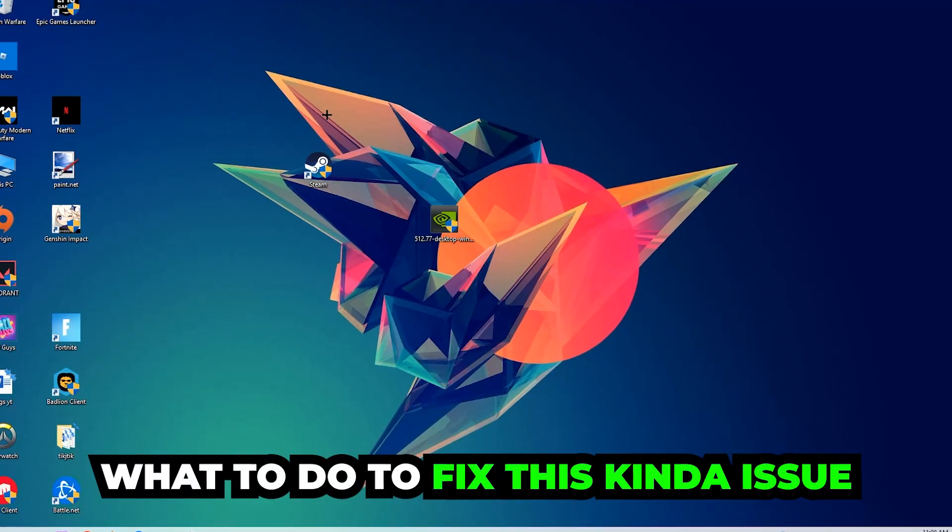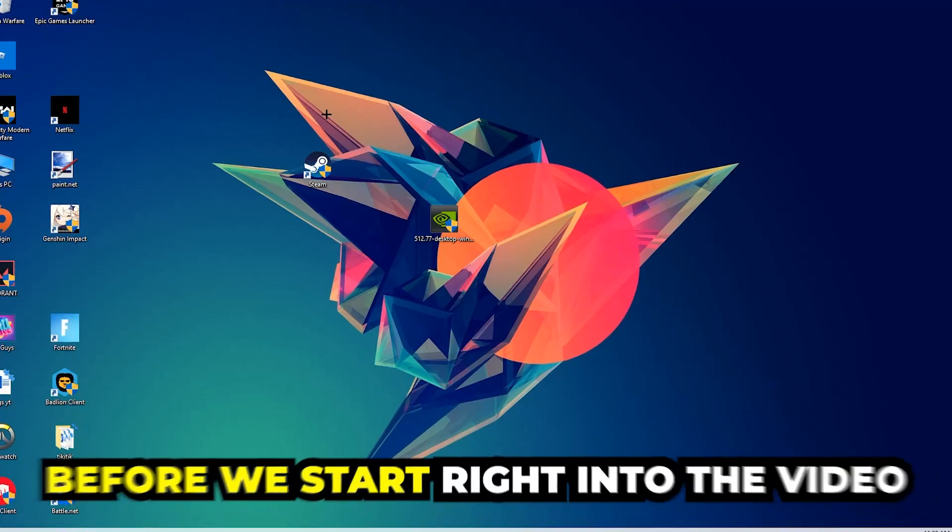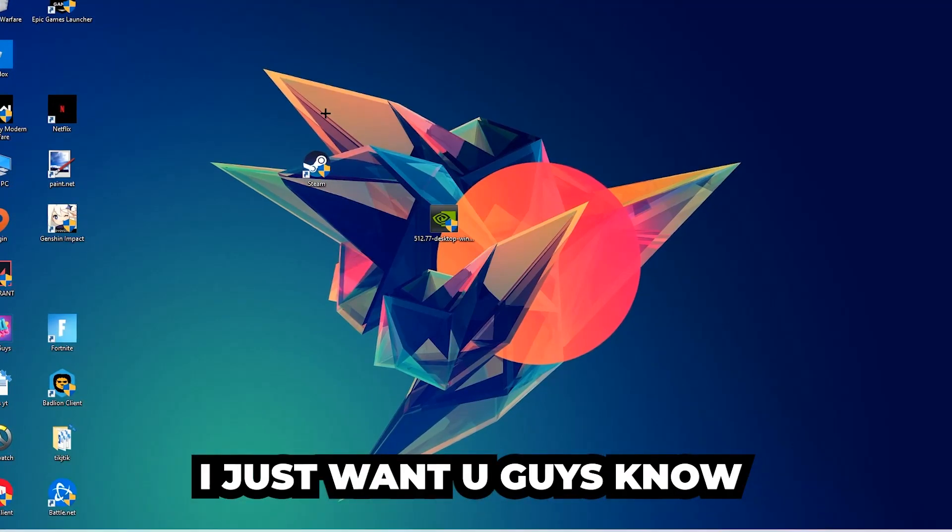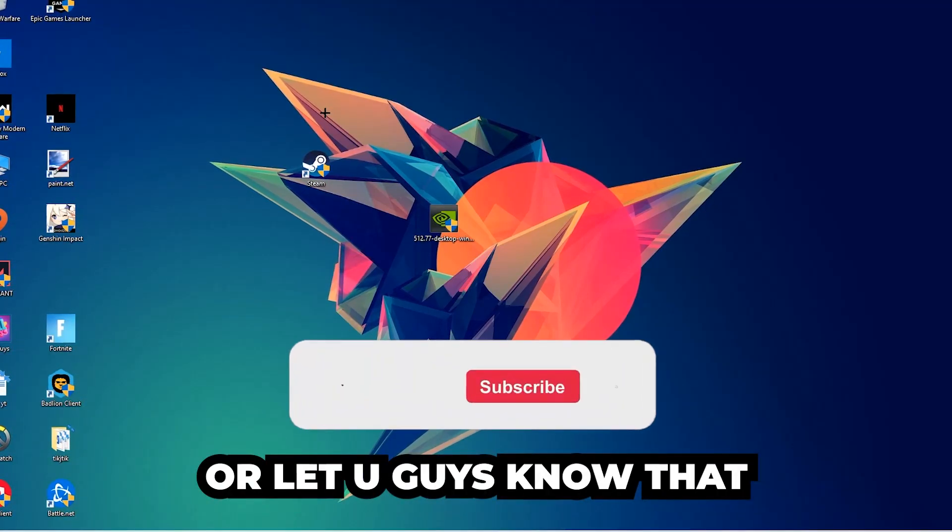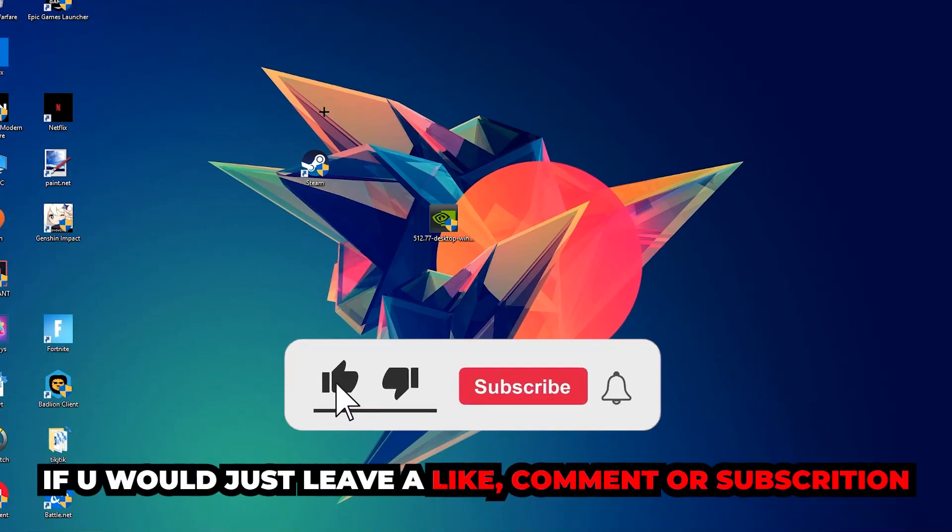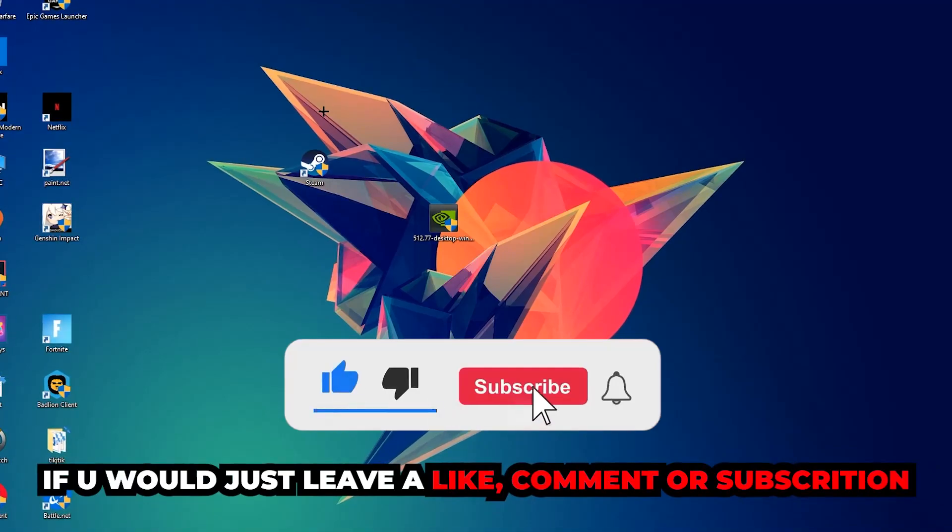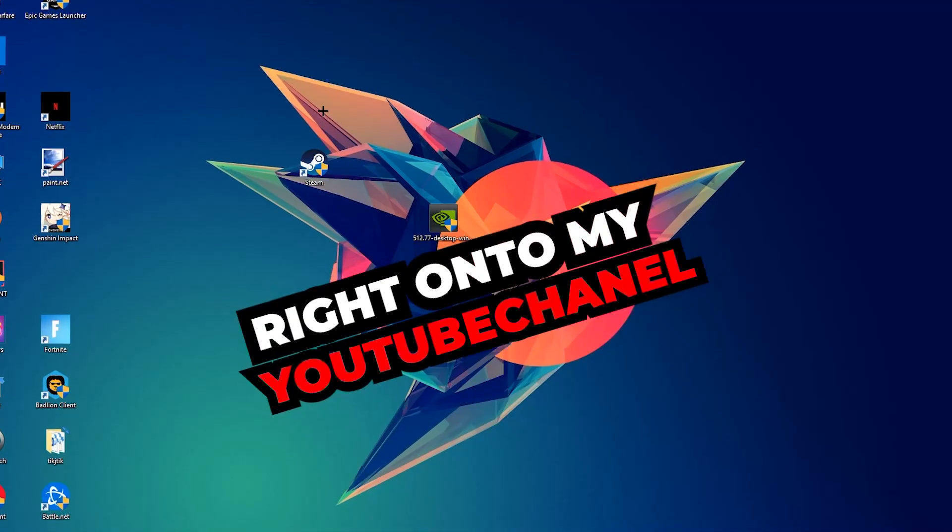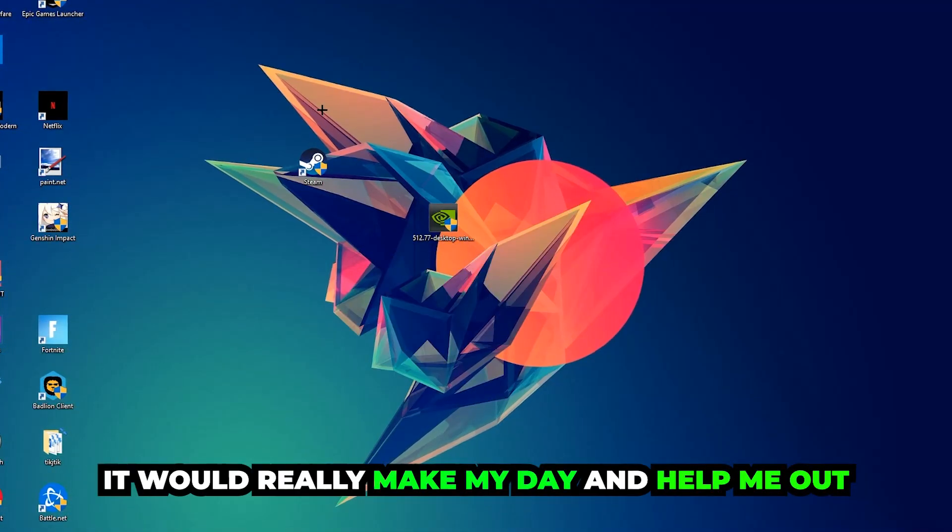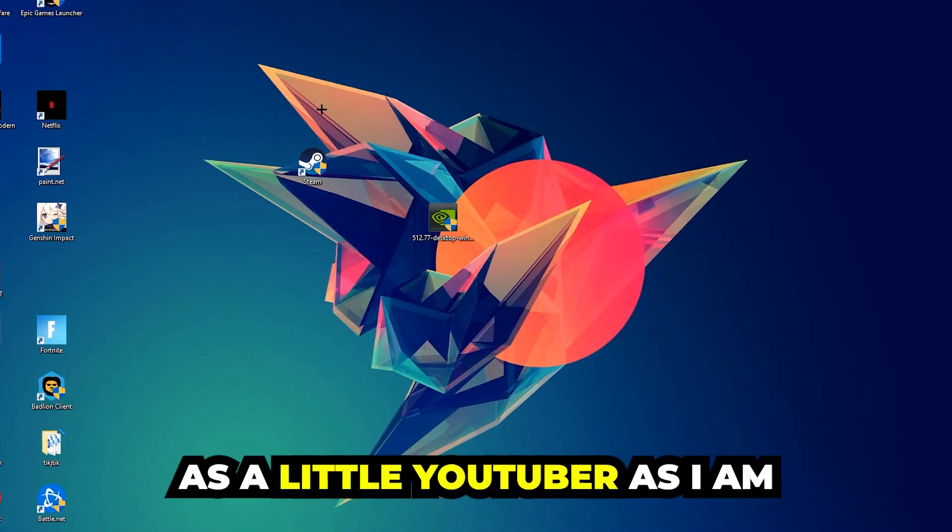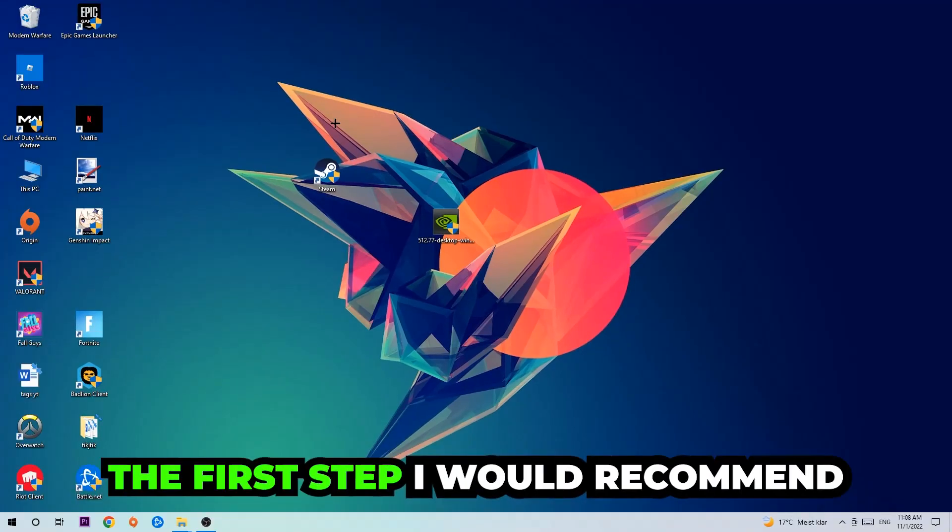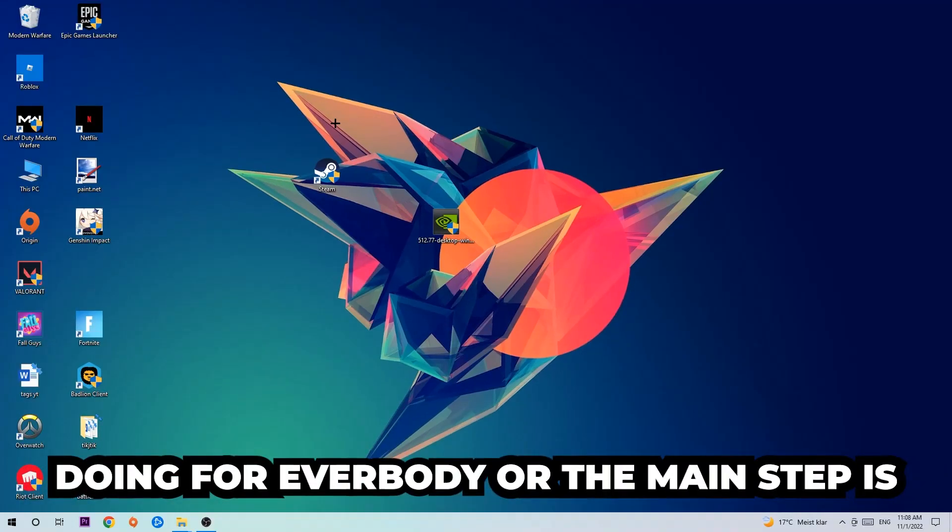By the end you will perfectly know what to do in order to fix this kind of issue. Before we start, I just want to let you guys know that I would really appreciate it if you would leave a like, a comment, or a subscription on my YouTube channel. It would really make my day and help me out as a little YouTuber.